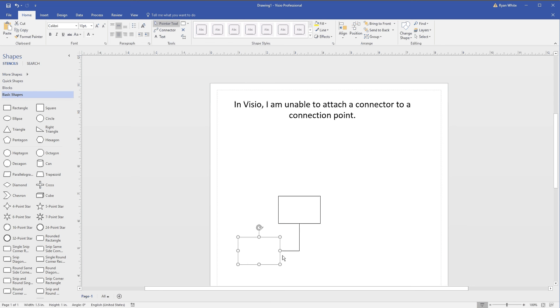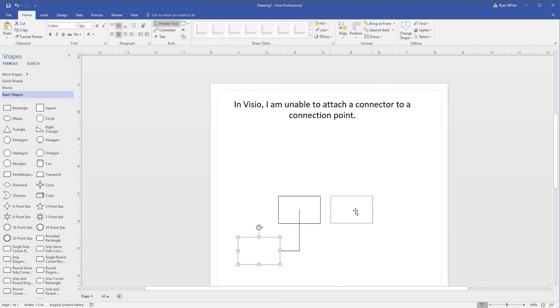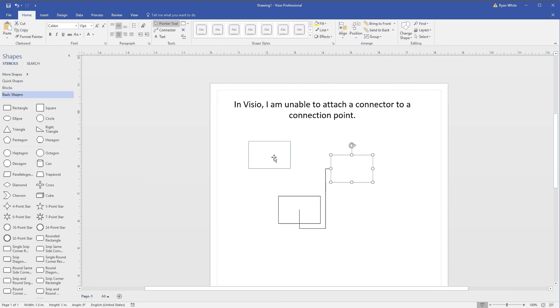You can also connect it to the center of the shape, which basically connects it to the center.